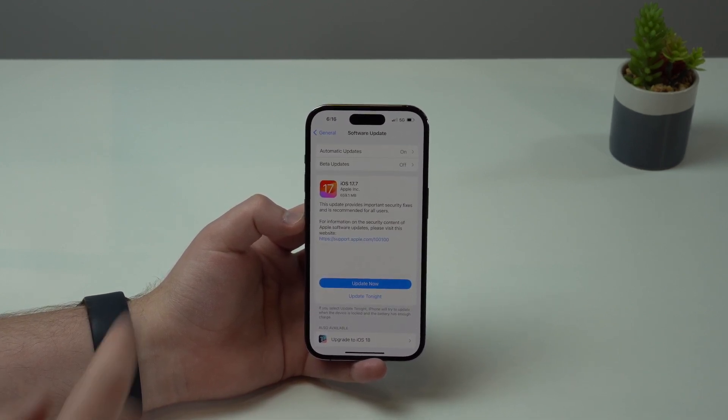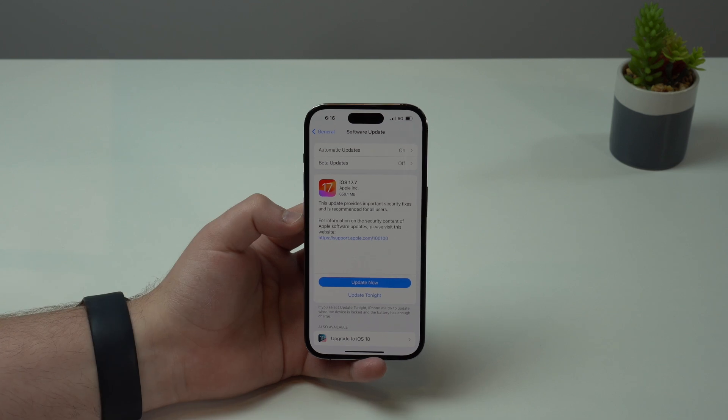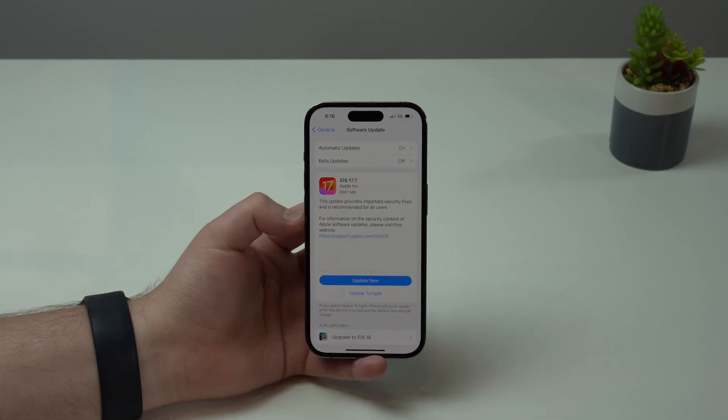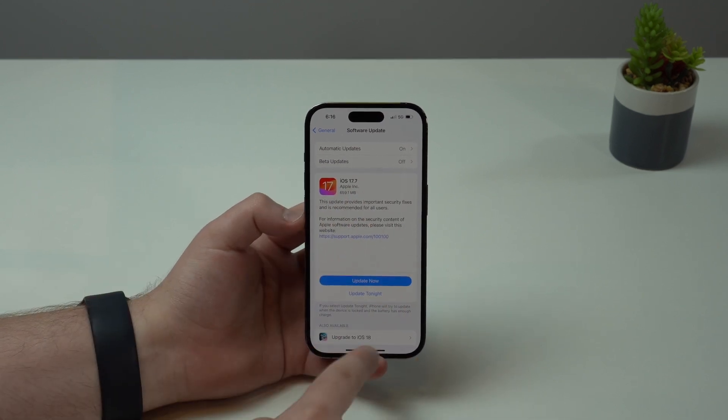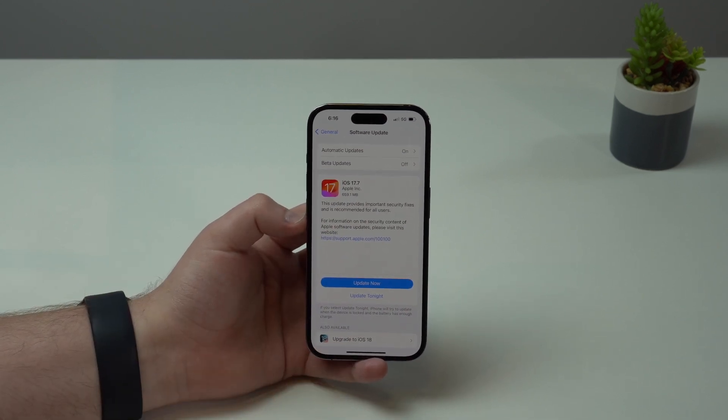Okay, so that's option number one. Option number two is you update to iOS 18 altogether and you get everything new with iOS 18.